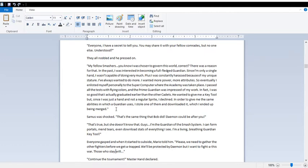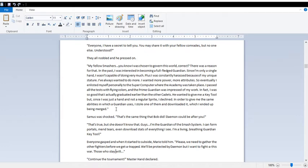He wanted to give me a key tool, but since I was just a hand and not a regular sprite, I declined. In order to give me the same abilities which a guardian uses, I stole one of them and downloaded it, which I ended up being merged. That's the same thing that Bob did! Daemon could be after you! That's true, but she doesn't know that. Guys, I'm the guardian of the smash system. I can form portals, mend tears, even download stats of everything I see. I'm a living, breathing guardian key tool.